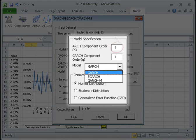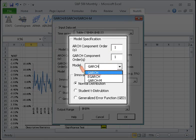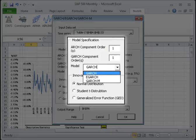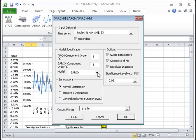Next, specify the order of the ARCH component and the order of the GARCH component. NumExcel supports three models of the GARCH family: Plain GARCH, Exponential GARCH, and GARCH in the mean. For this demo, we will select GARCH.